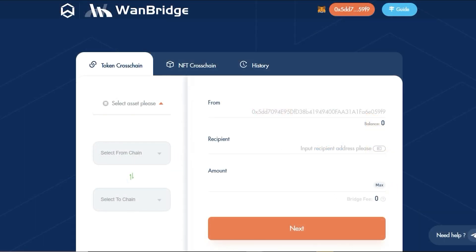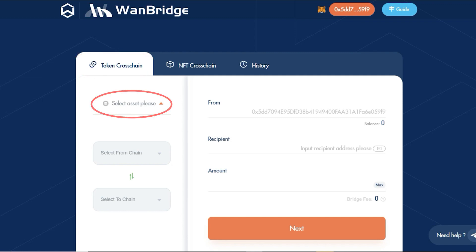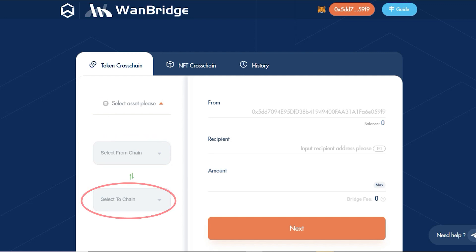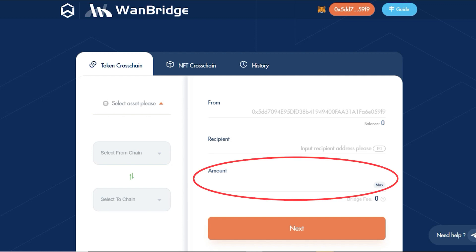Returning to the WAN bridge, within the Token Cross-Chain tab on the left-hand side, you will see a section for the digital asset you wish to send and sections where you will identify the origin and destination chains. On the right-hand side, you will see sections where you can input the sender's and receiver's wallet addresses. There is also a section where you can specify the amount you wish to send.